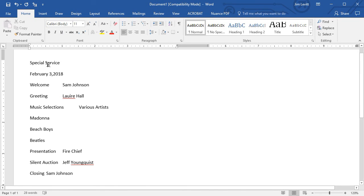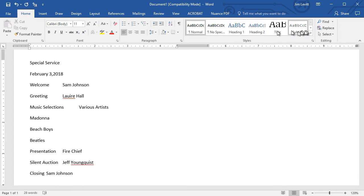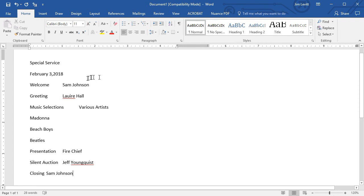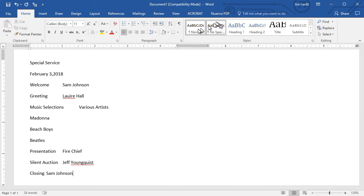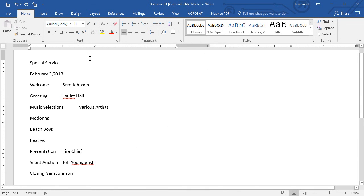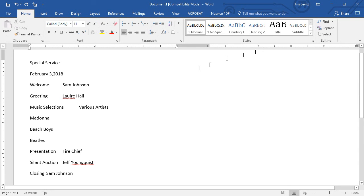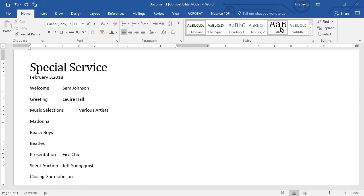Each of these paragraphs defaults in the style boxes by being controlled by the Normal style, which really doesn't do much for these. We're going to deviate from the Normal and change some things. I'm going to click anywhere in the first paragraph called Special Service and click on Title.